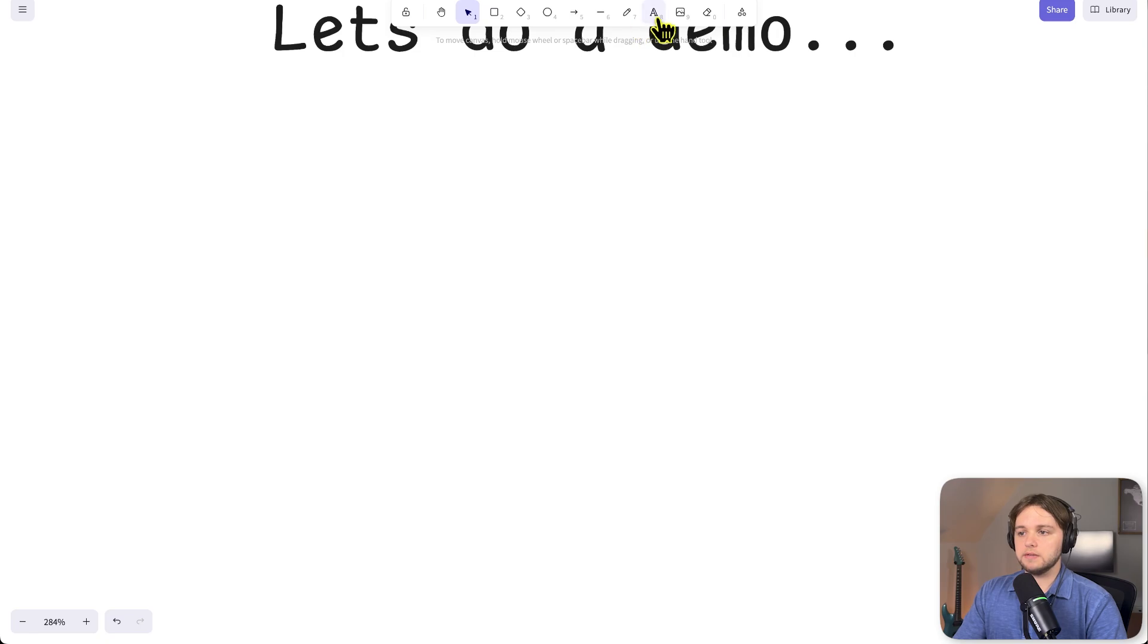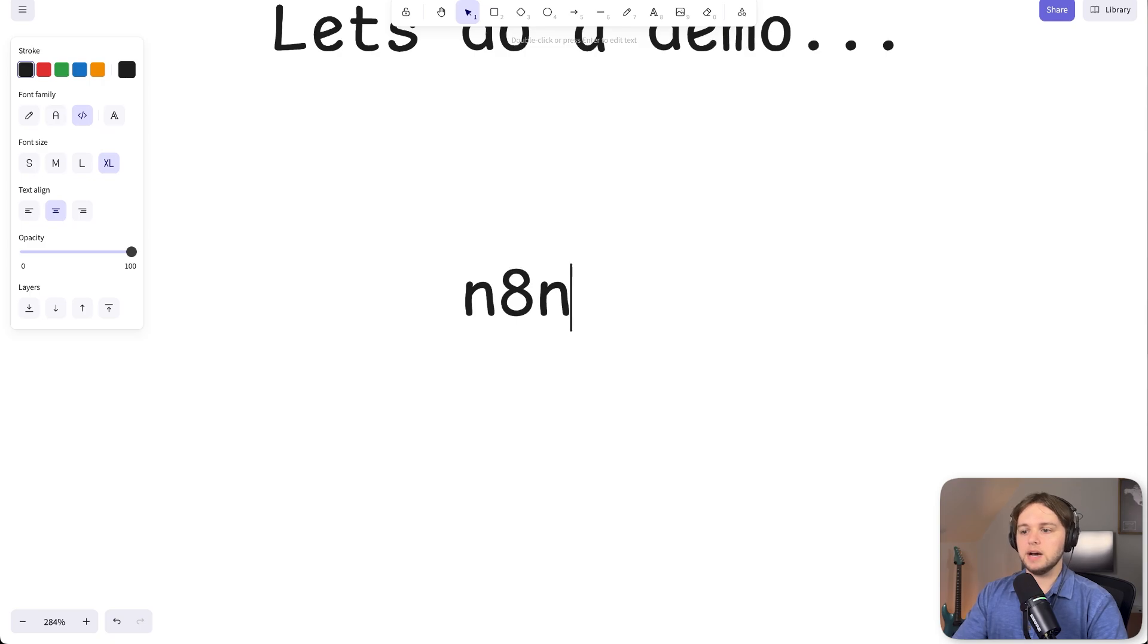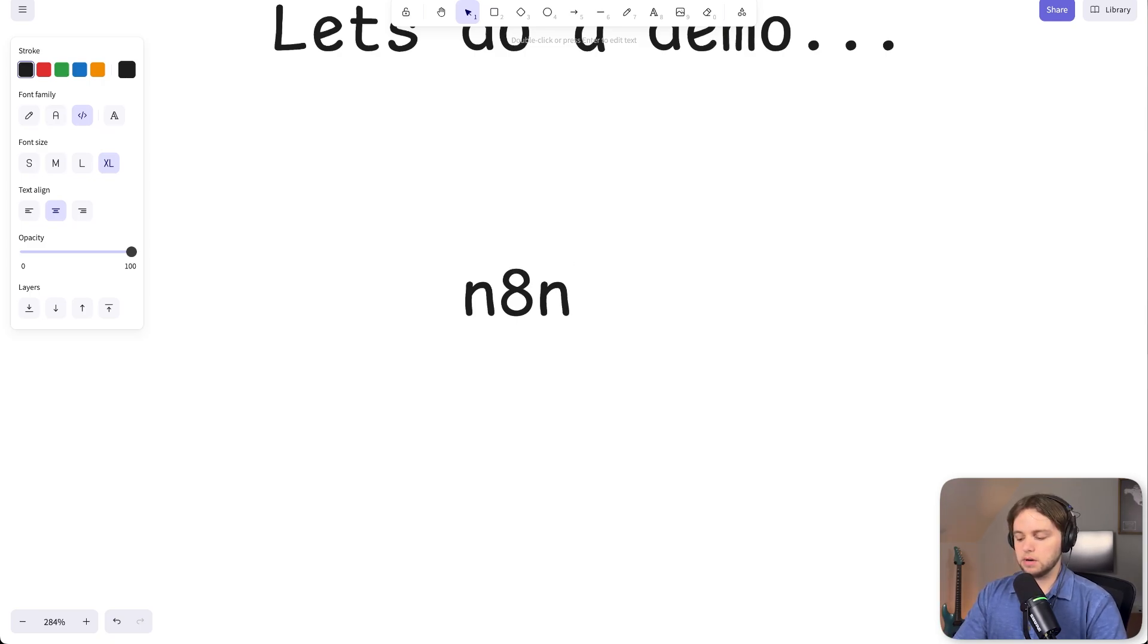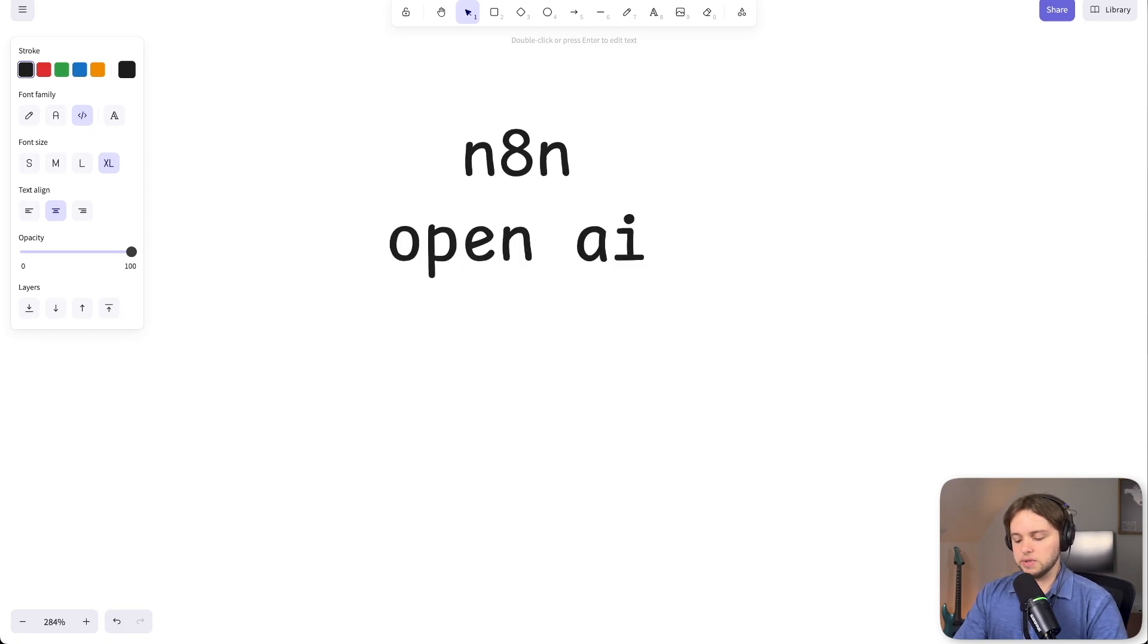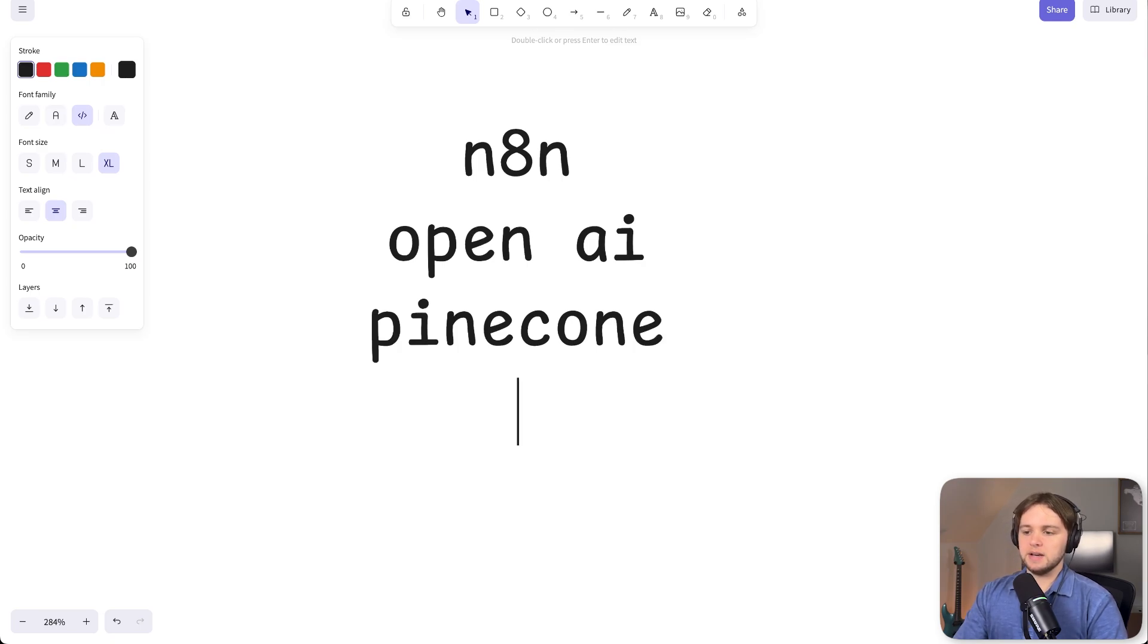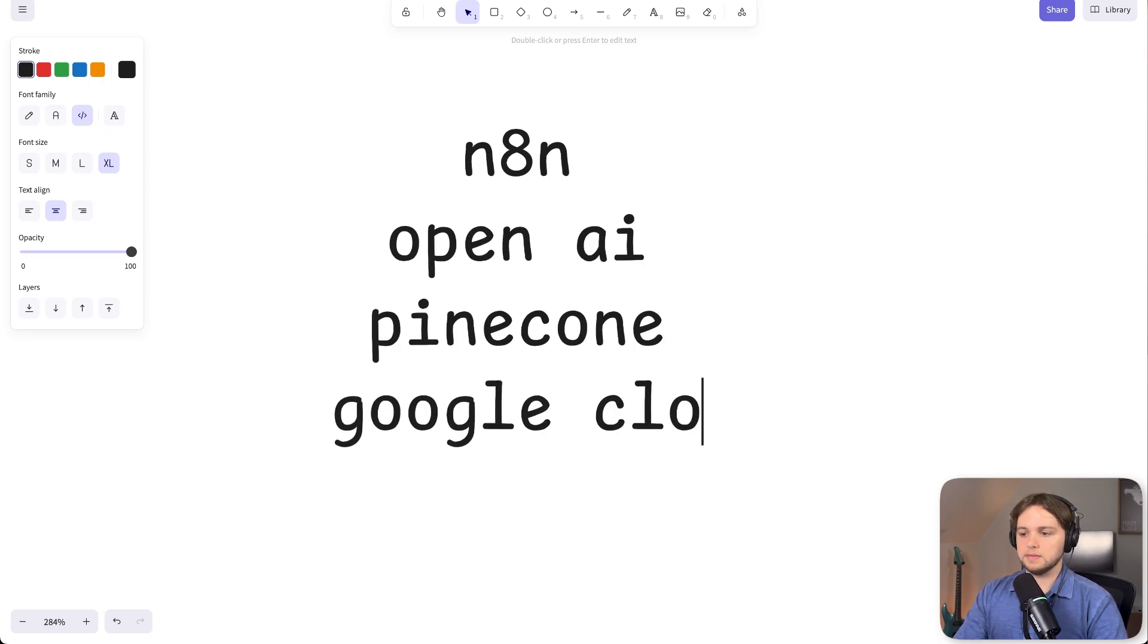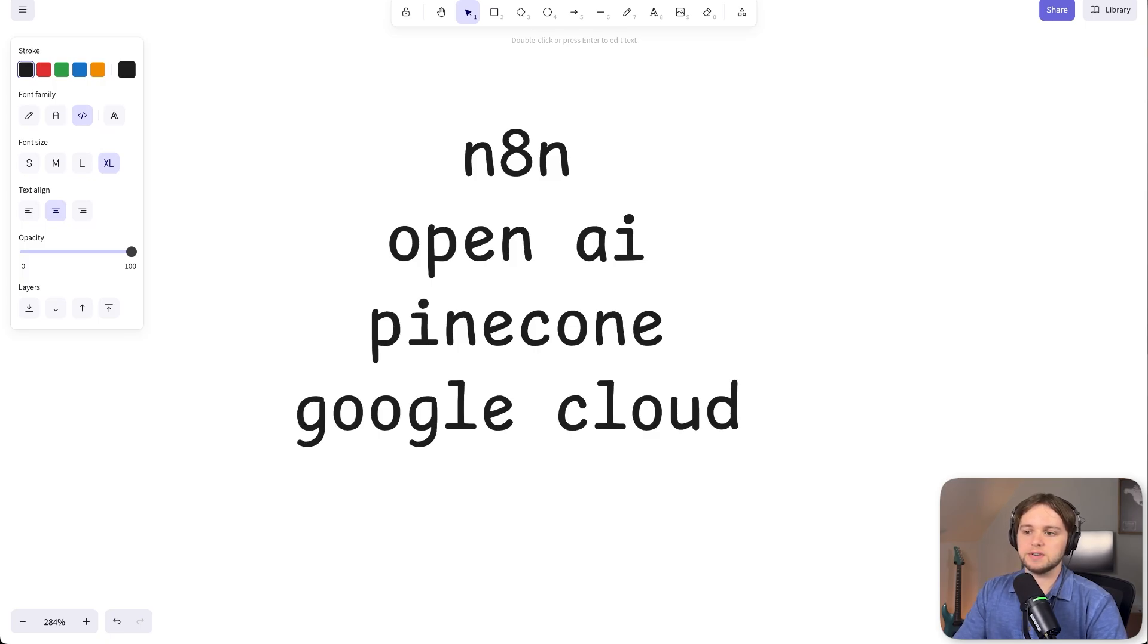Tools we'll need for this workflow are NANN. So if you don't already have this hosted on your computer or hosted in the cloud, I have a video that I'll link here. And you can go host it locally on your computer with Docker. We'll need OpenAI. And then we'll need Pinecone, which is where our vector database will be. And we'll need Google Cloud credentials. So I'm going to walk through how to set these up in this video. And we'll start off with Pinecone.